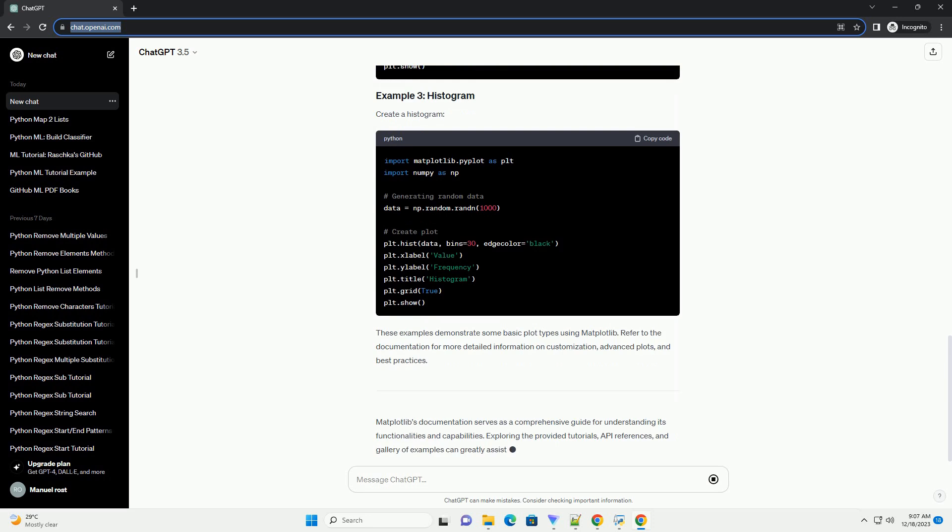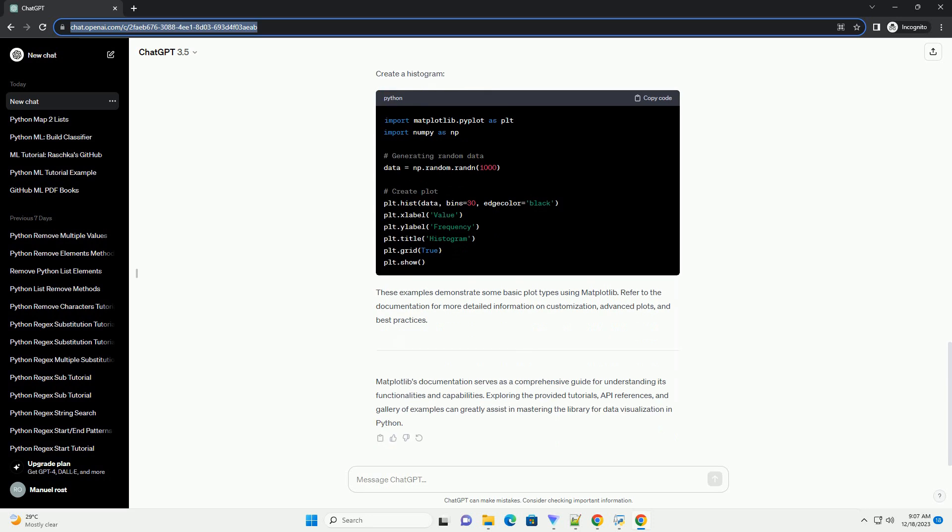Matplotlib's documentation serves as a comprehensive guide for understanding its functionalities and capabilities. Exploring the provided tutorials, API references, and gallery of examples can greatly assist in mastering the library for data visualization in Python.